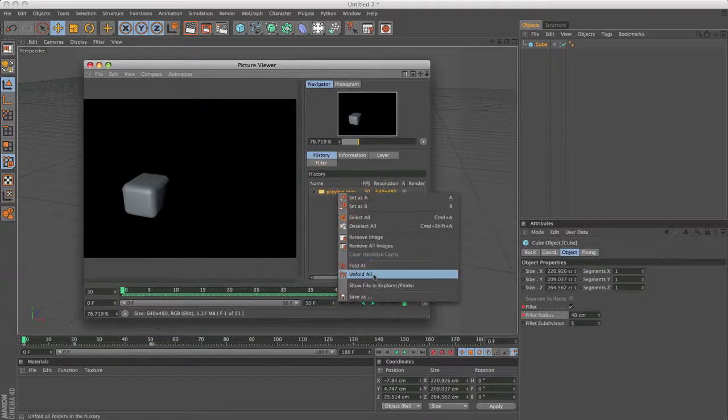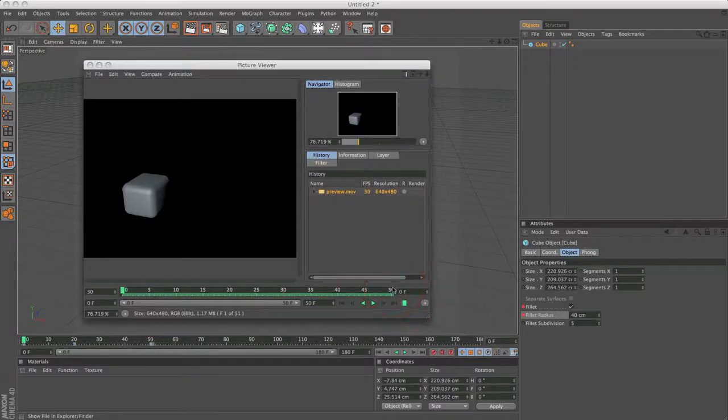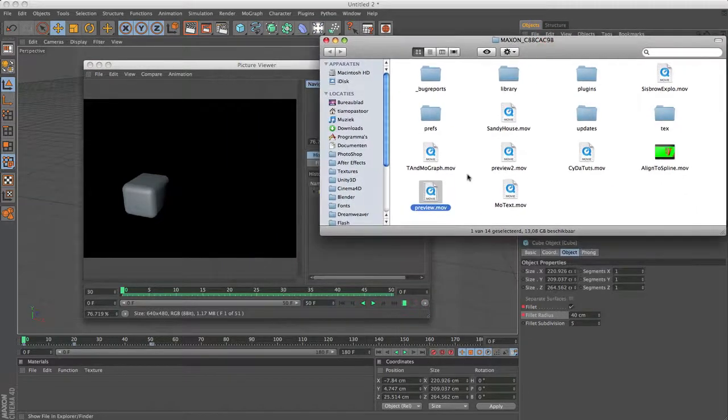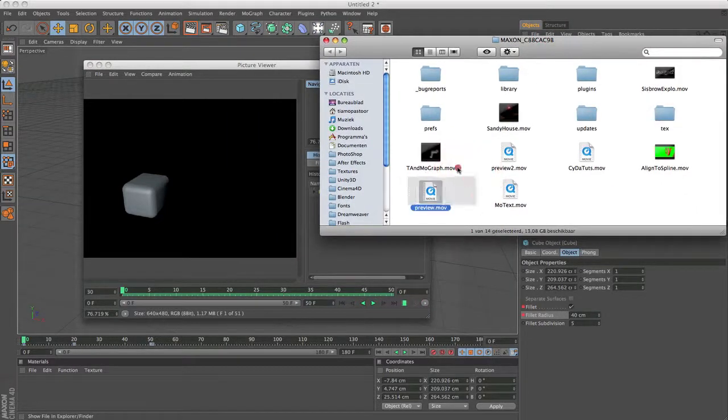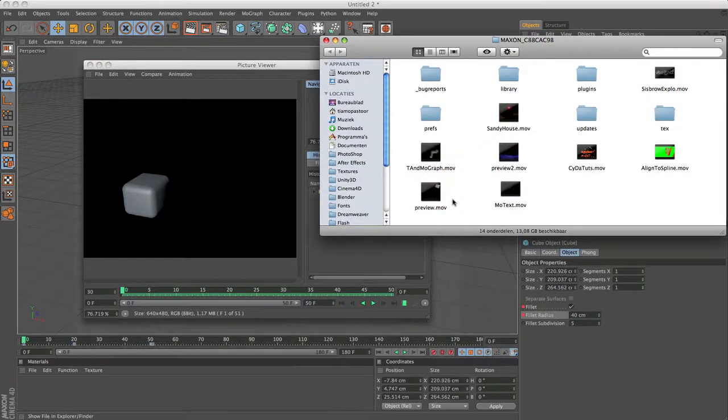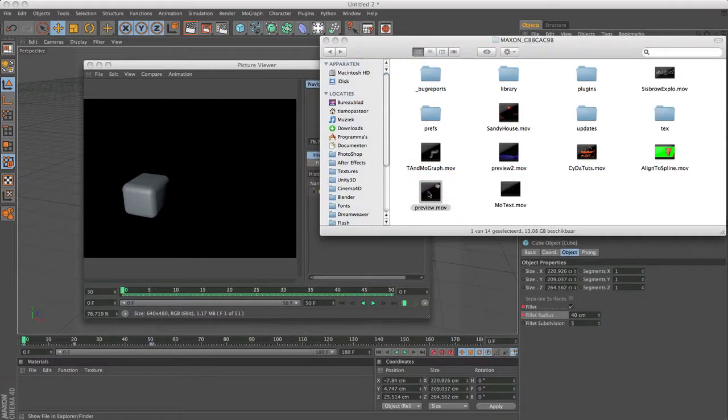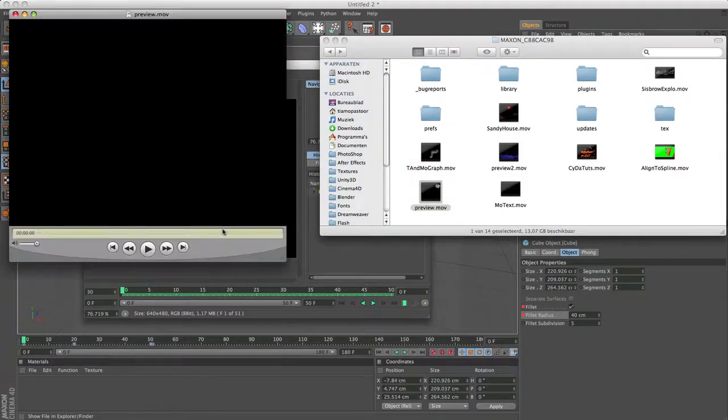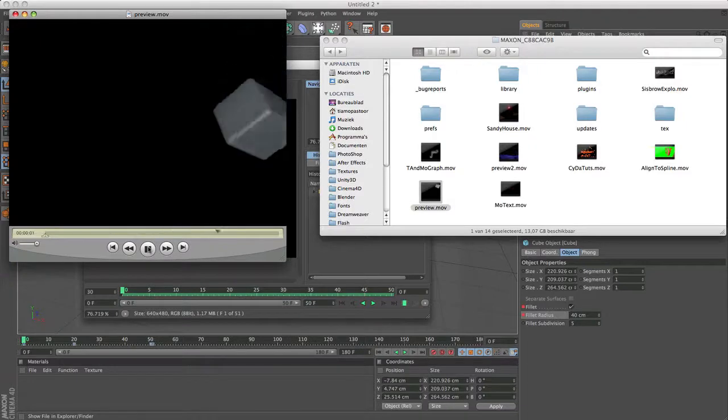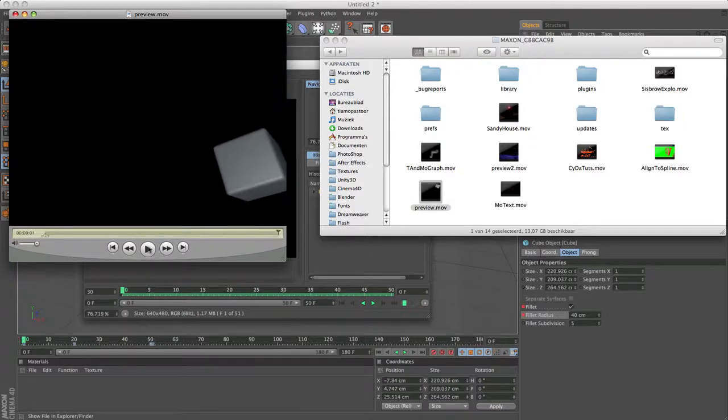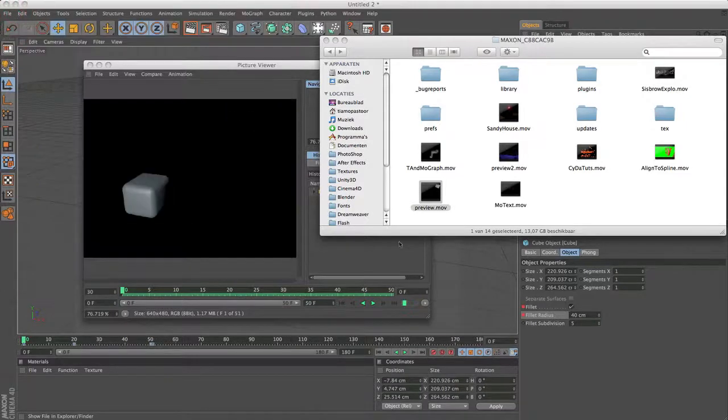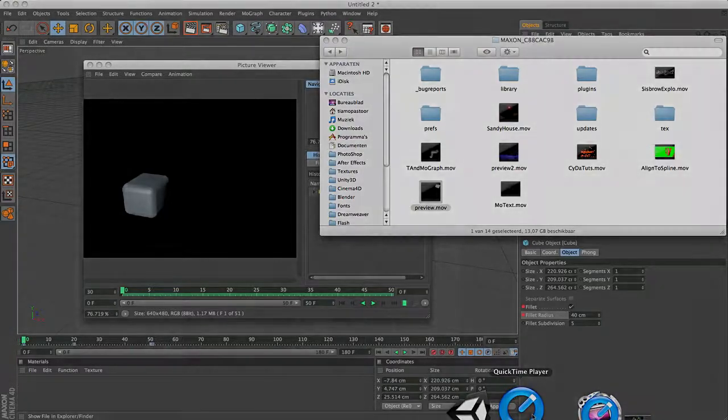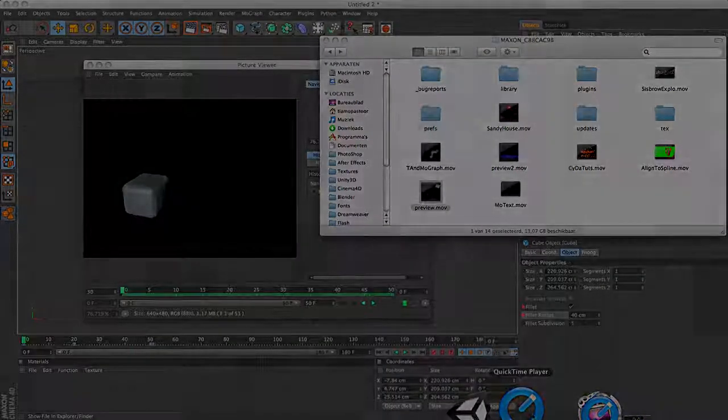And then if you right click and go to show file on explorer finder, you should find it in some weird file folder, but you should find it, preview.mov. And then you can just play it in quicktime like a real animation. Okay. See you next time for more information on keyframing and animations. See you next time. I already said that. Okay, thank you.